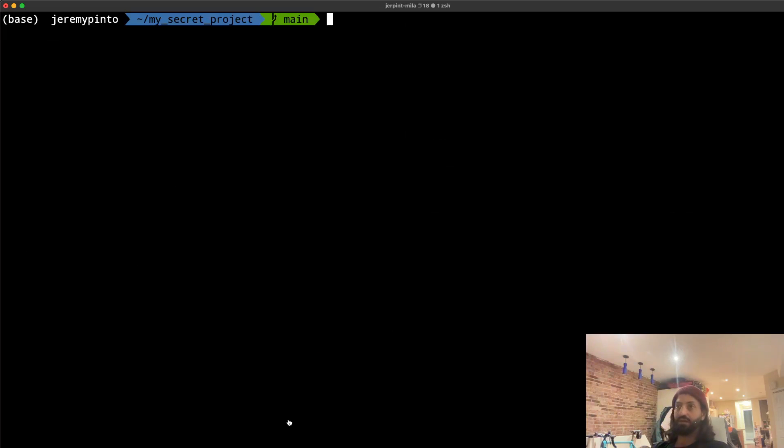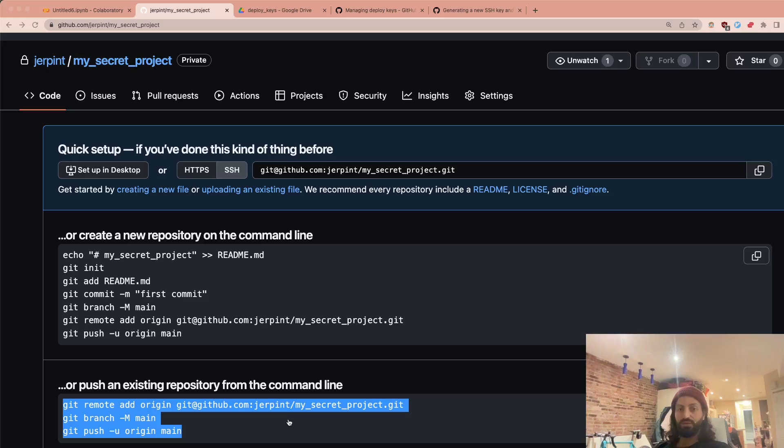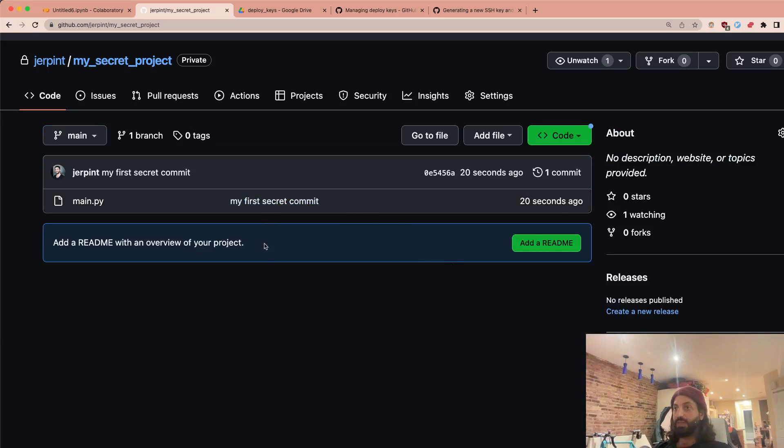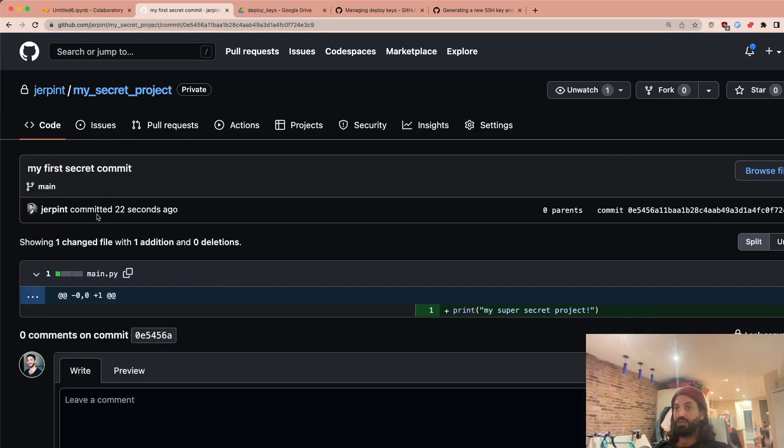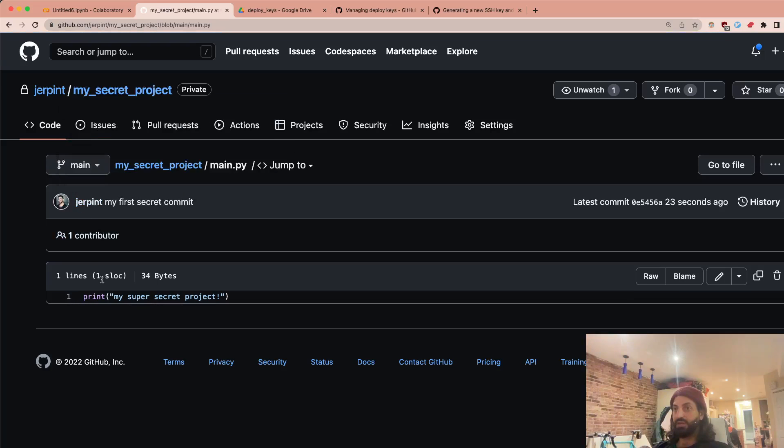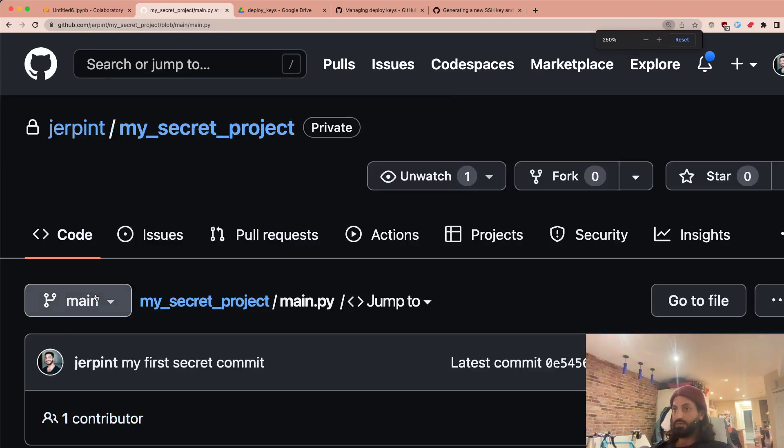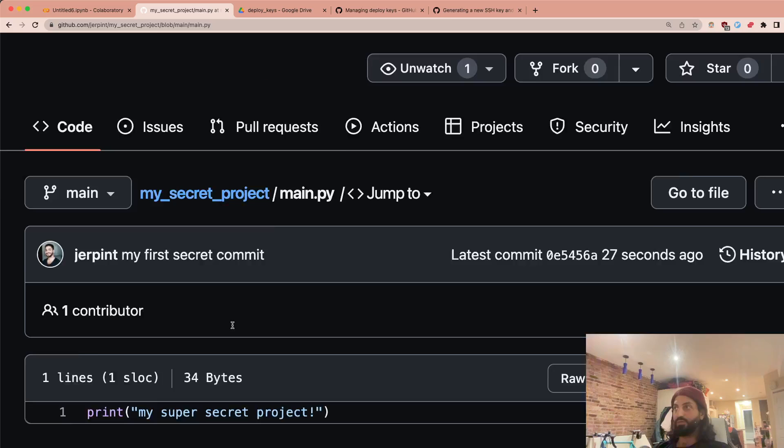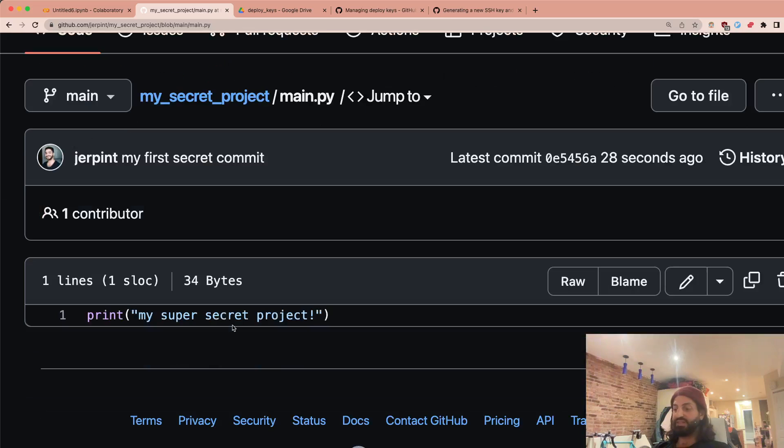So far, essentially all we've done is we can go check out our page here. If we refresh this, you can see here we have our first commit in our file. So we just have print my super secret project. So that's all.